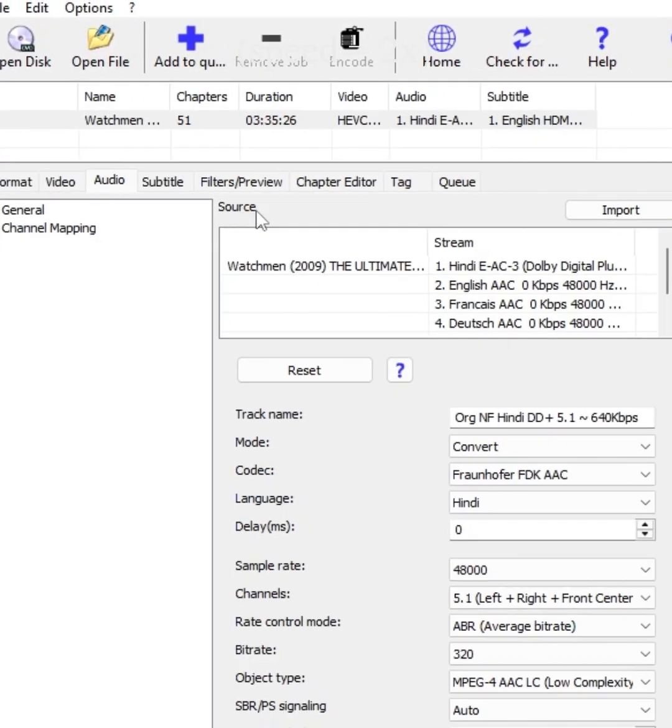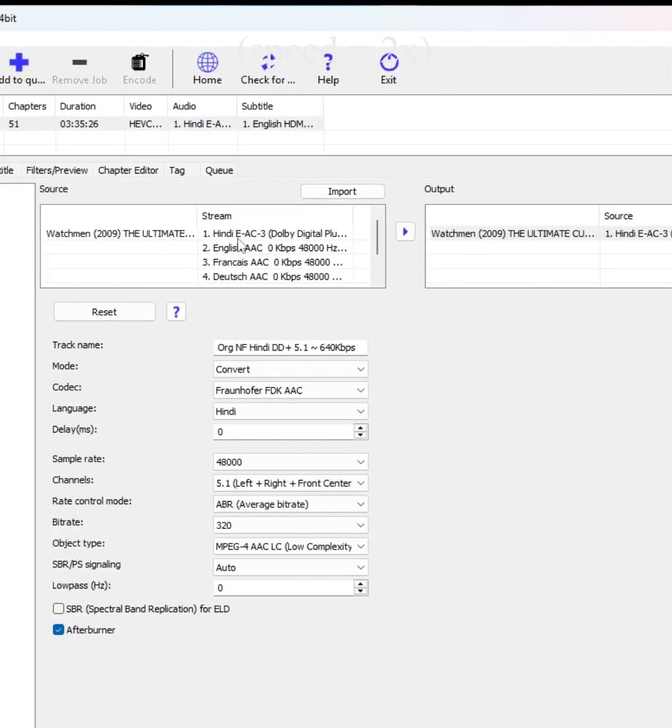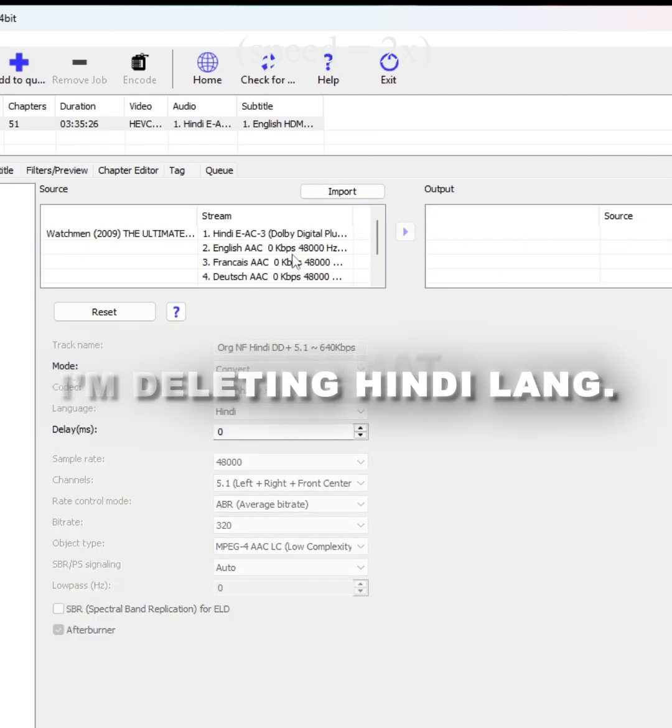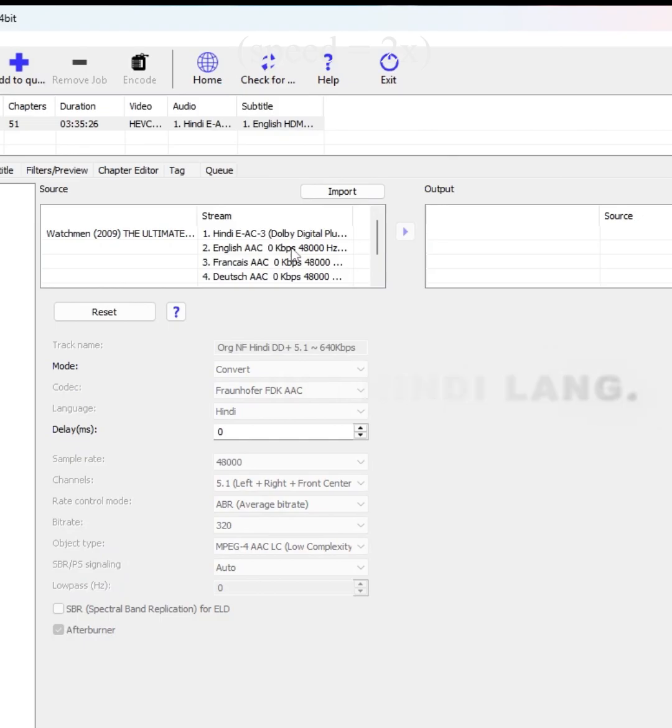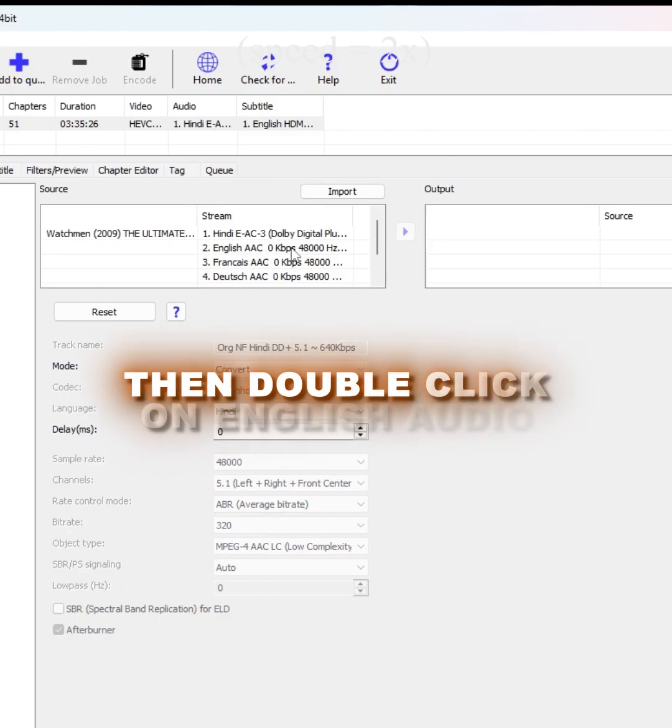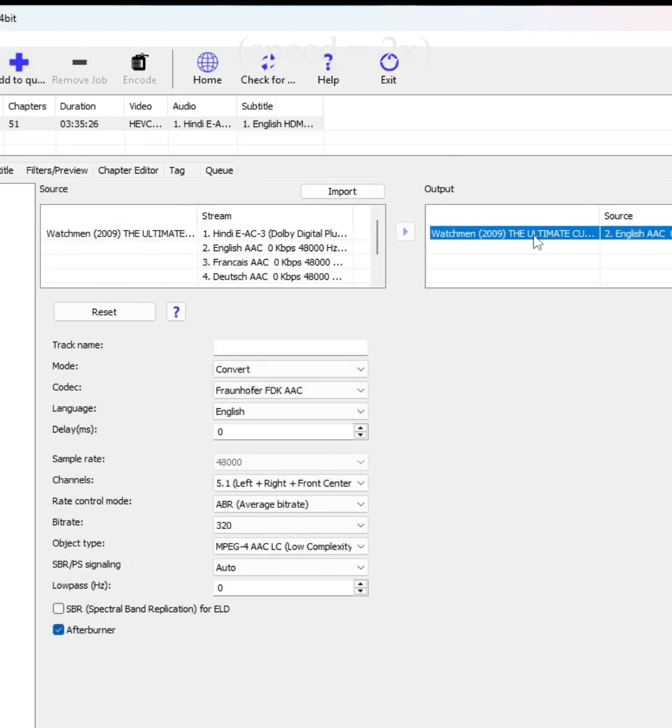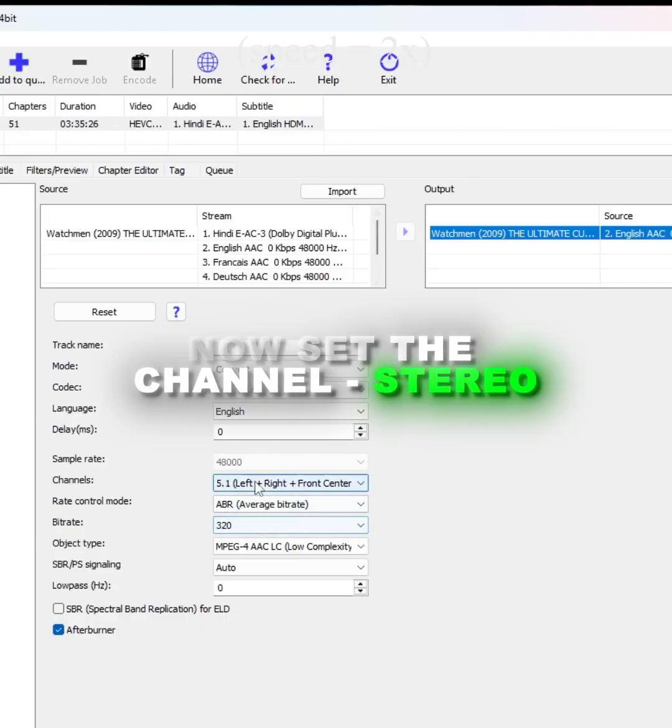After that, go to audio. You can choose your audio language. I want to choose English language, so I am deleting the other languages like this and then double-click on English audio. Now set the channel to stereo and bitrate to 320.